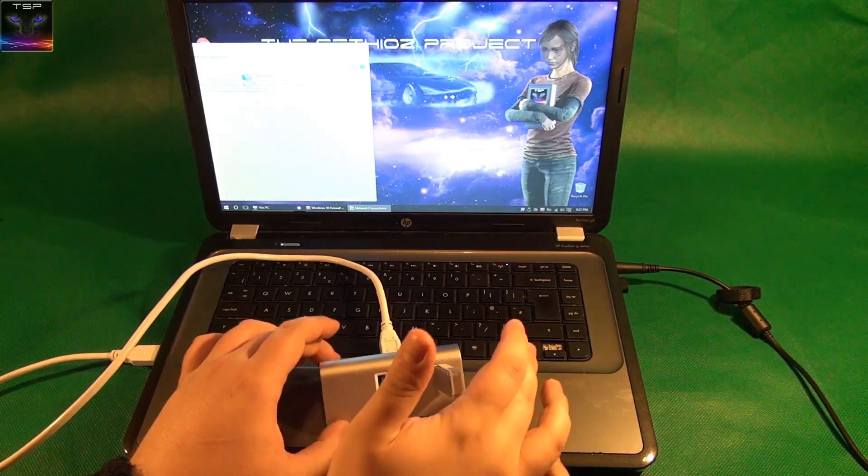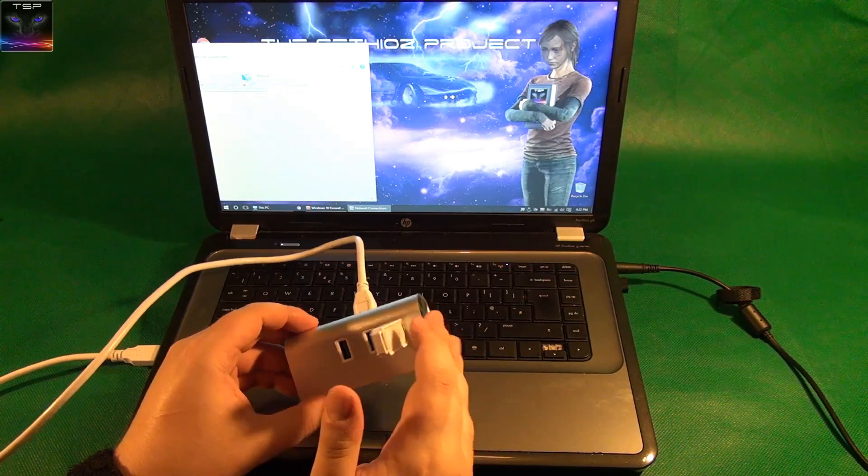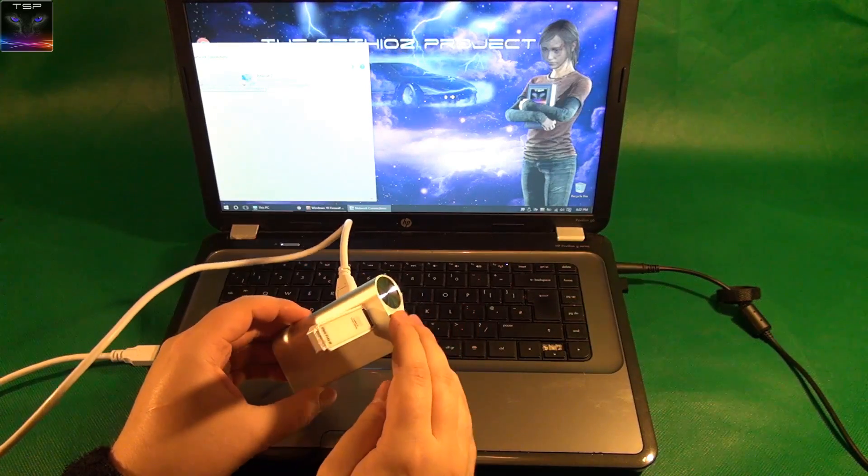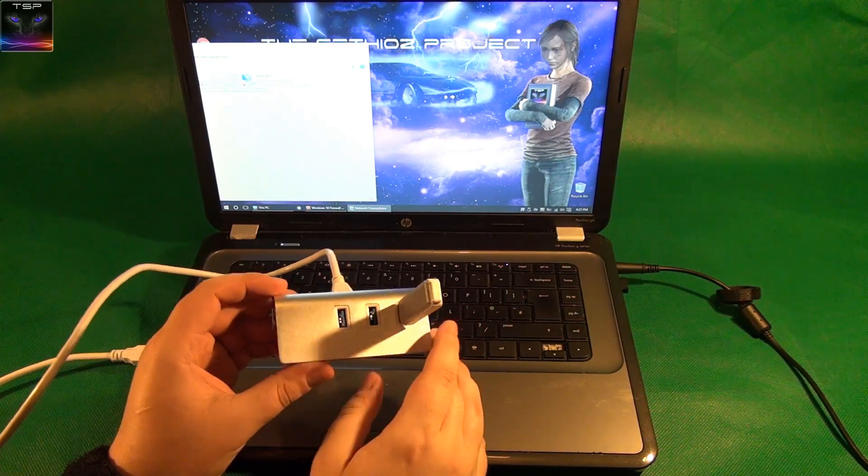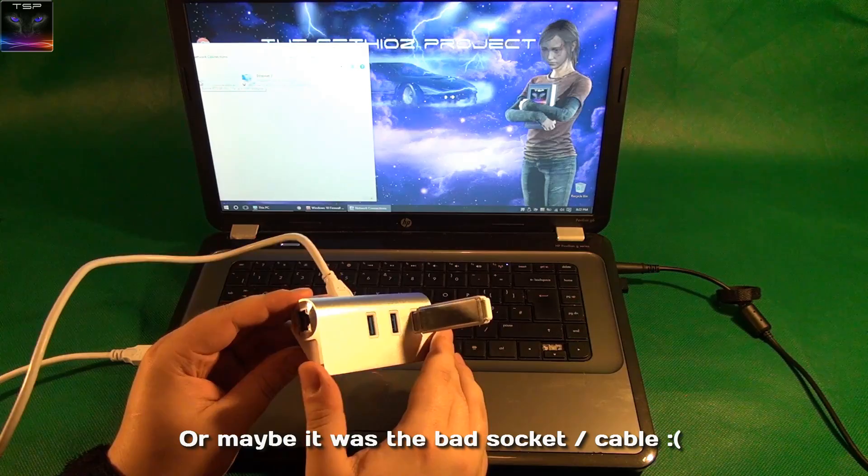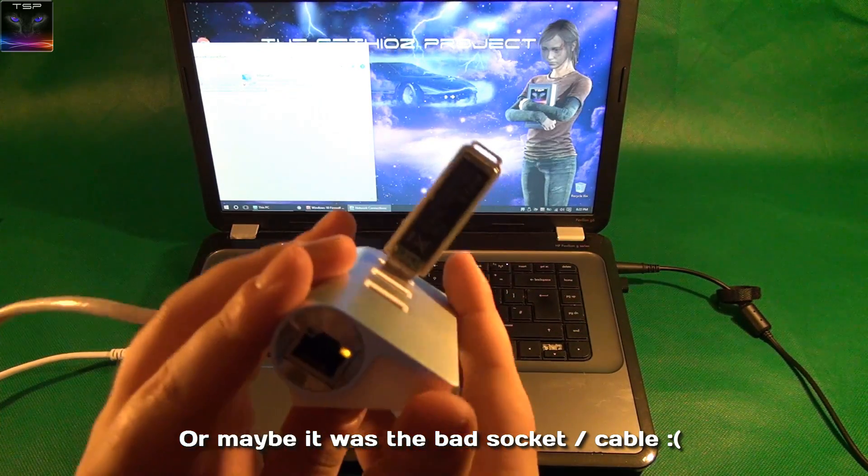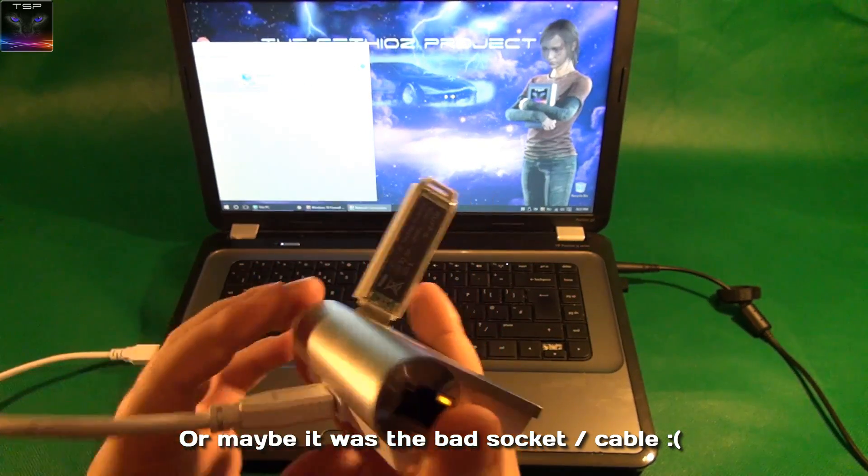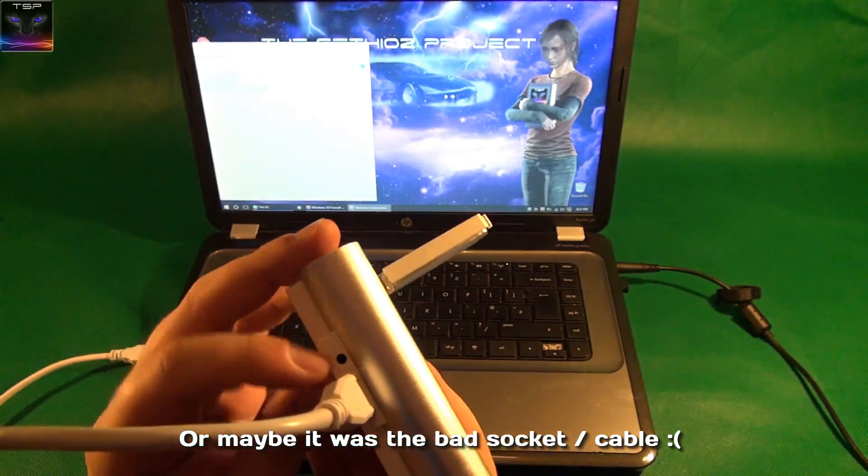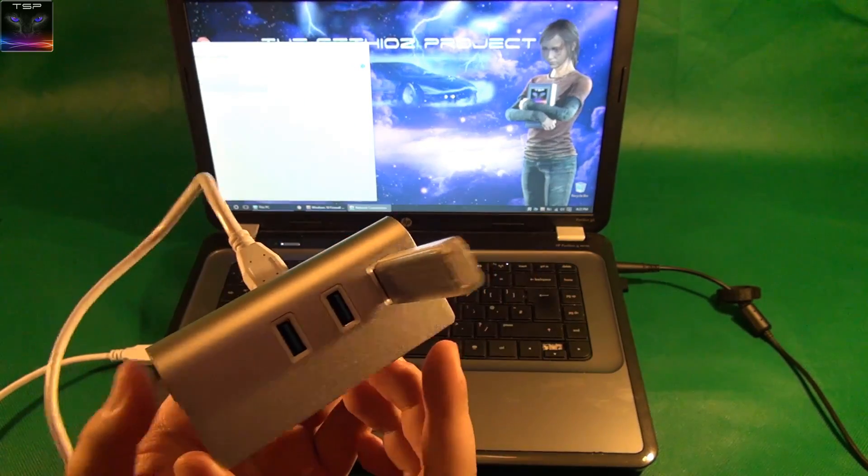So I plugged it into the laptop just to test, and it seems like it does need drivers. It doesn't read the USB stick without the drivers, so as soon as I installed them, it worked. And this light goes on, this thing in here. But I have still no idea what the heck that is, absolutely no idea.